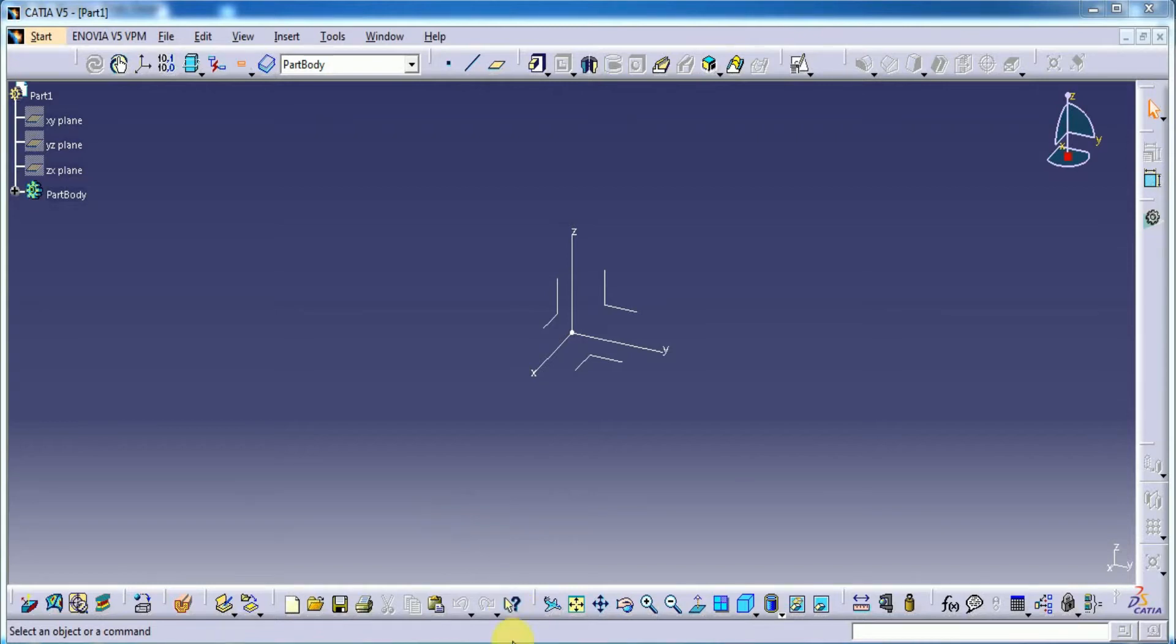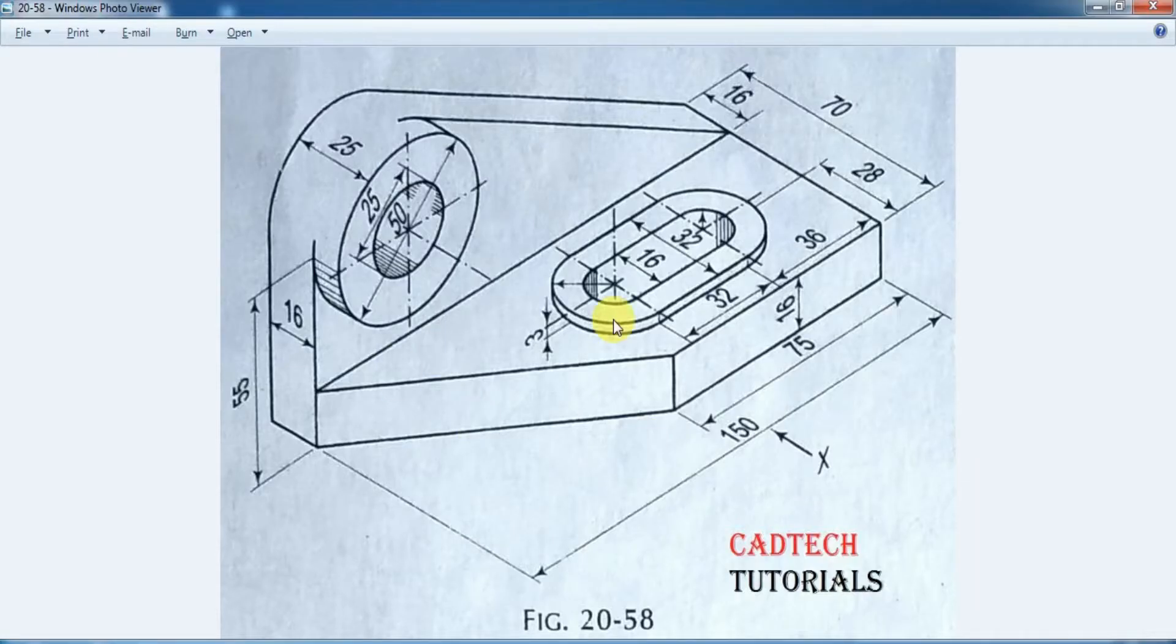Hi! Welcome to Catech Tutorials. In today's class, we are going to draw this model, drawing number 2058.